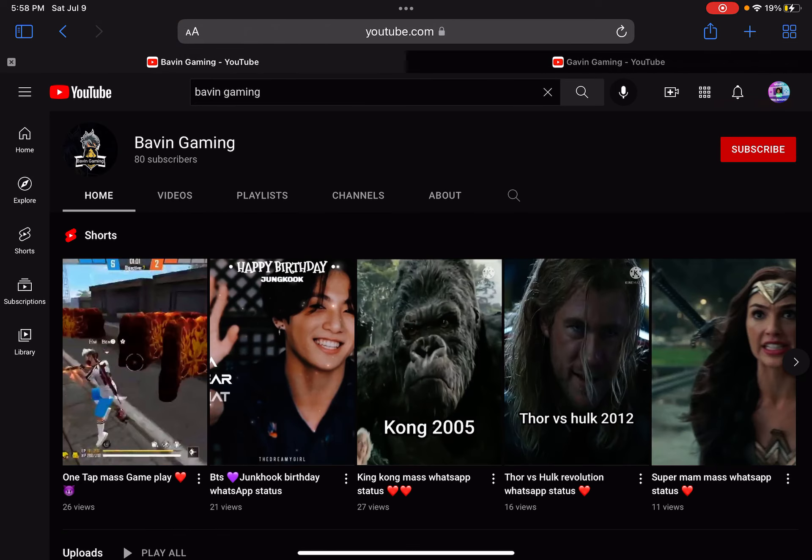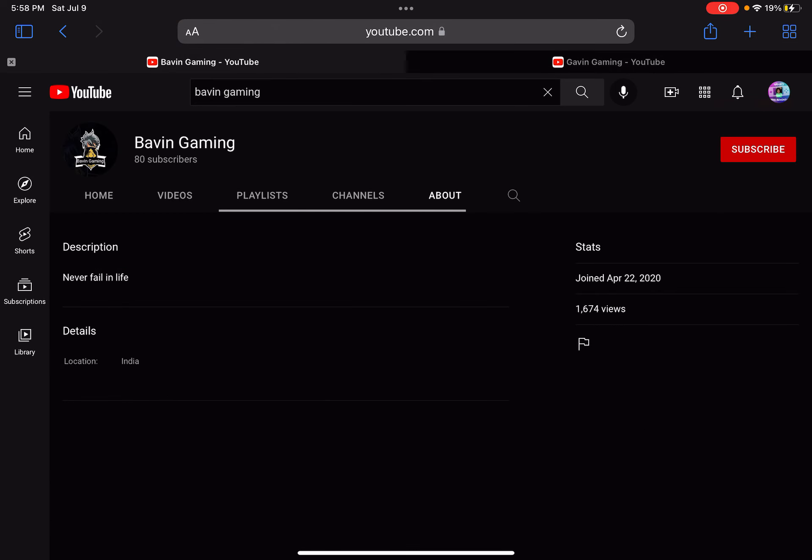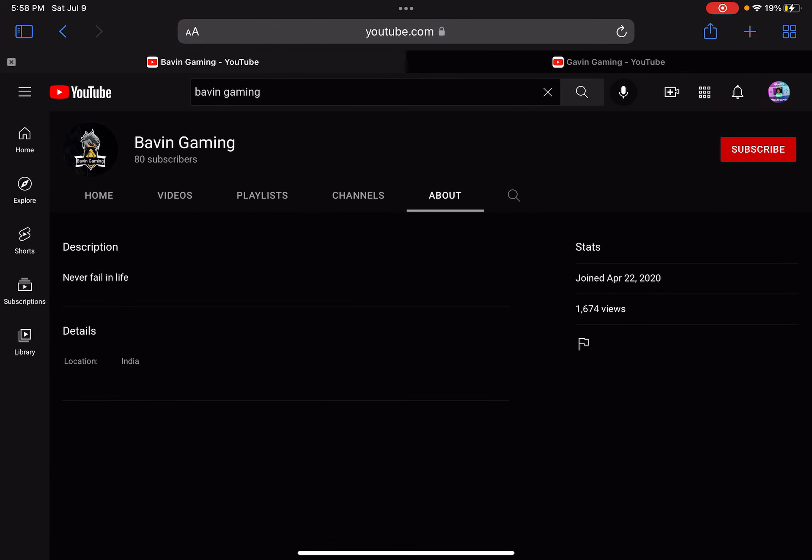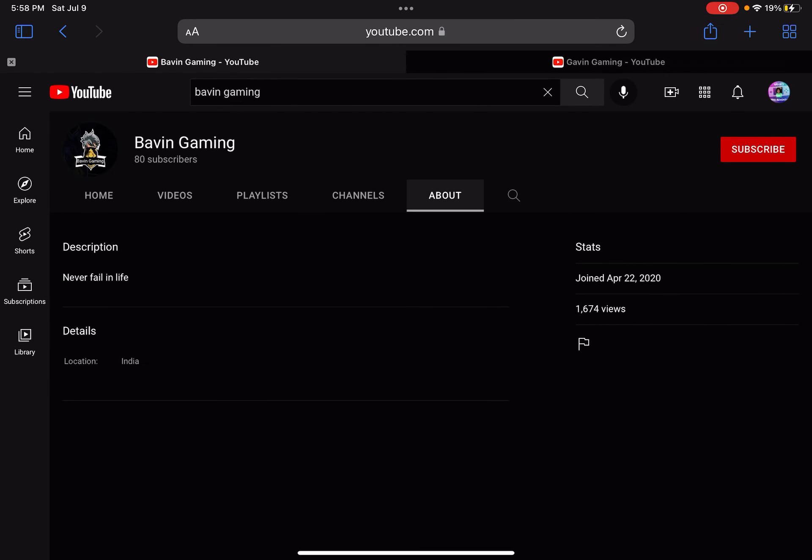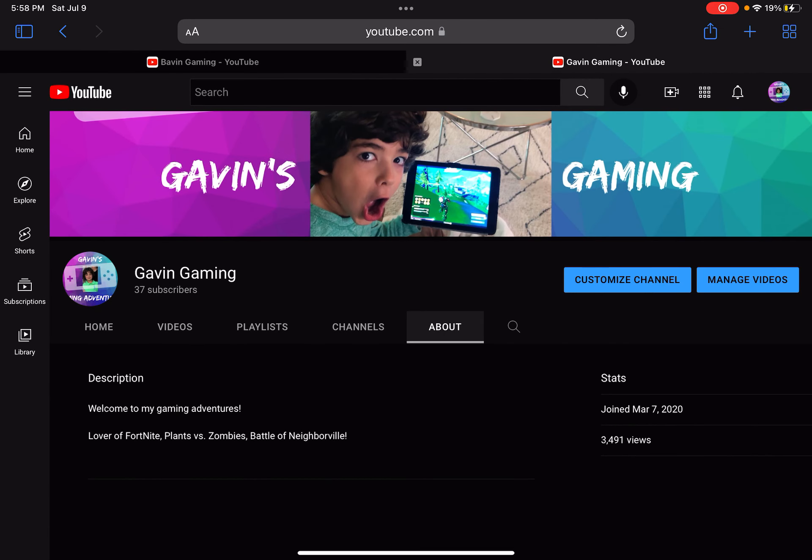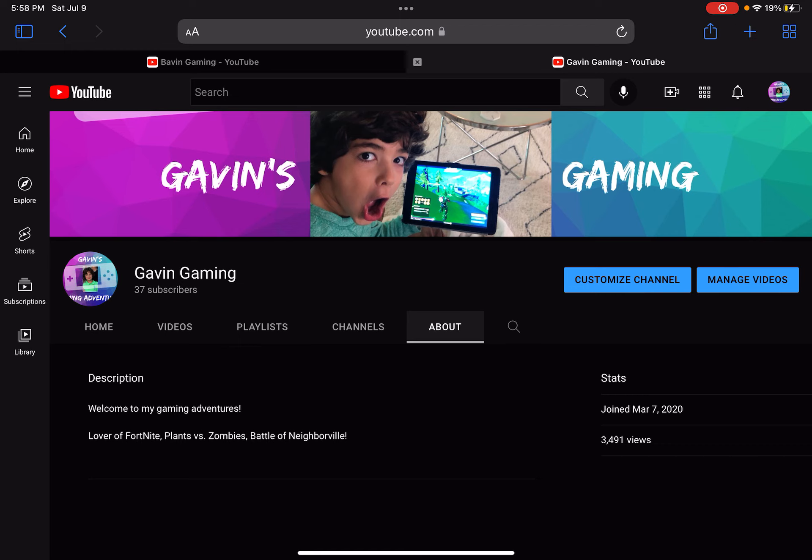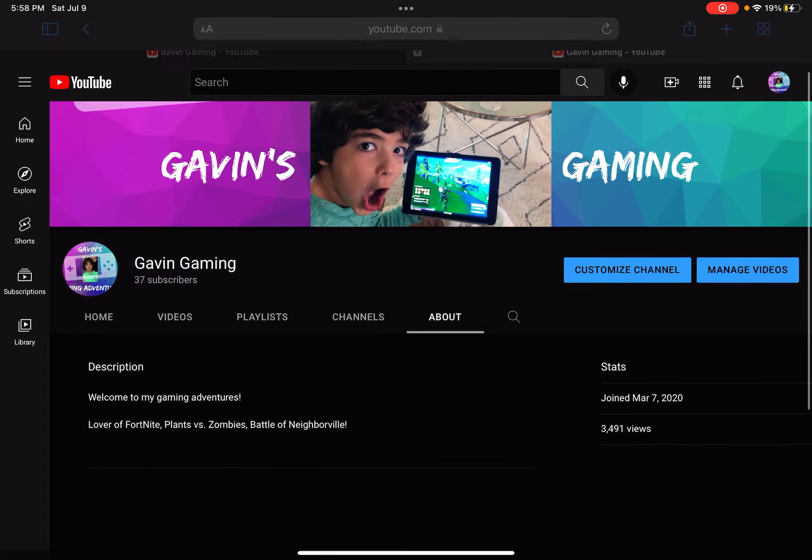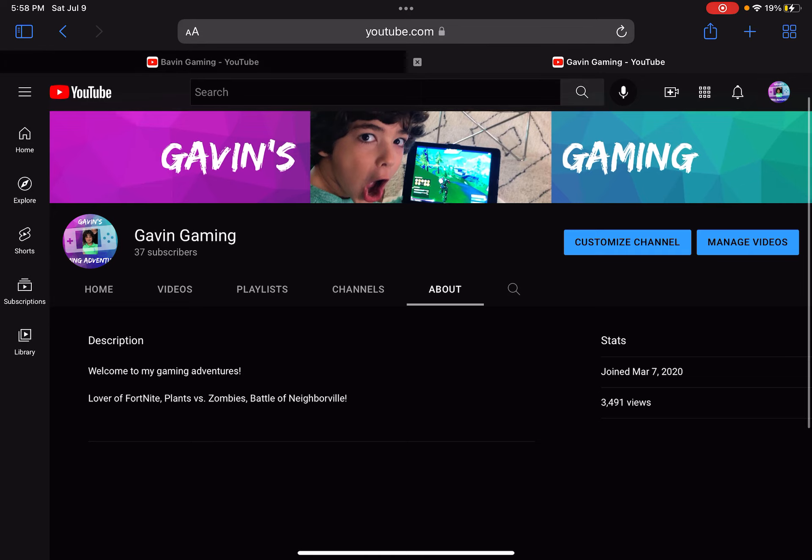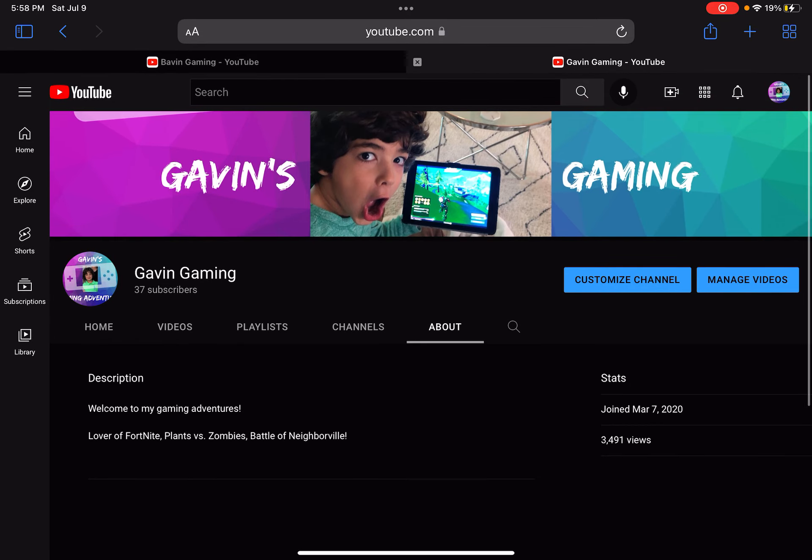This is who I'm in war with: Bavin Gaming. We have more views than him by double the amount. We joined March 7, 2020, he joined April 22, 2020. This guy saw my channel and copied it.